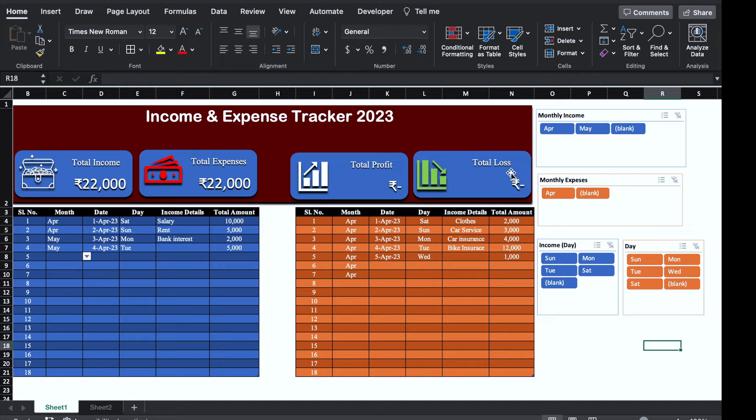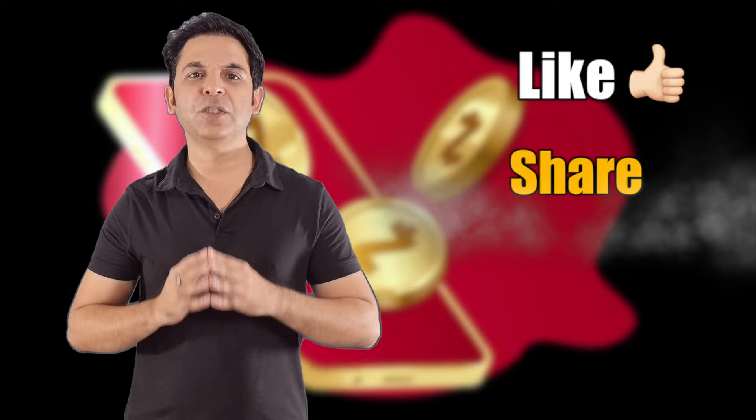So this sheet is ready now. I'll provide the link of this sheet in the description box in case you want to download it. I'm sure you must have loved the video. Please don't forget to like, share and subscribe. See you soon with a new topic — bye bye.